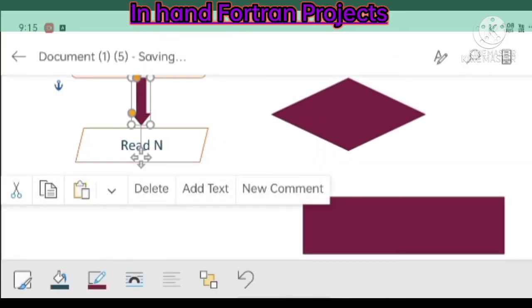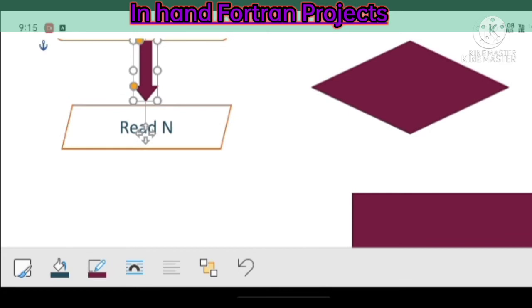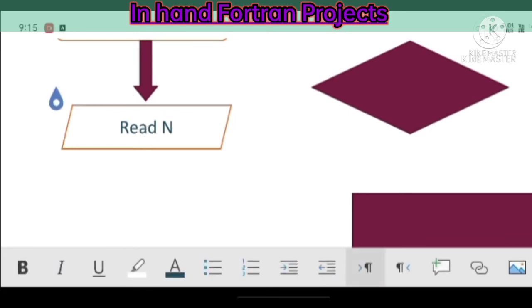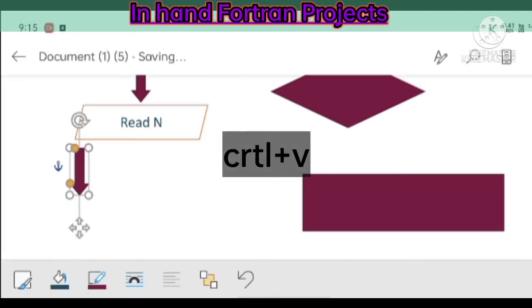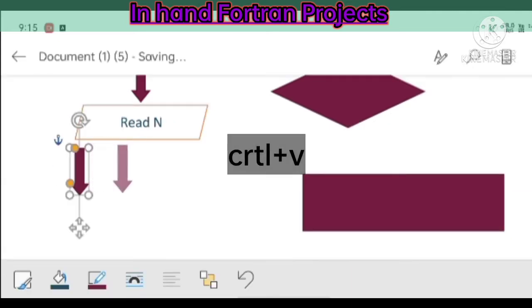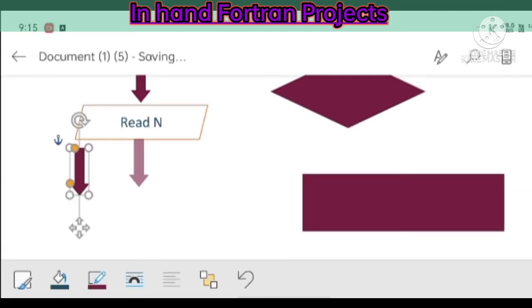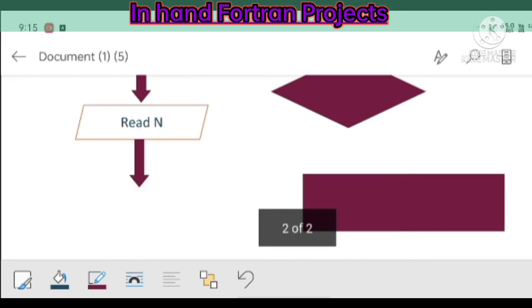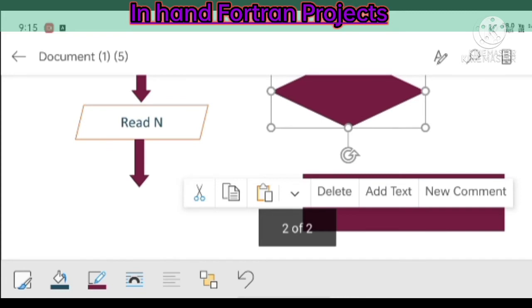Now I am copying the arrow by pressing Ctrl+C and by pressing Ctrl+V I can get the arrow. I am just adding it in the exact position by dragging the arrow.